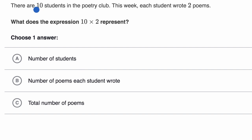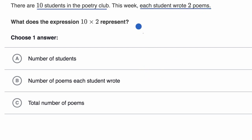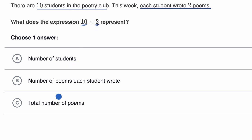There are 10 students in the poetry club, and each student wrote two poems. So I would use 10 times two to figure out — for each of those 10 students, if they each wrote two poems, then we have 10 times two total poems. And if we look at the choices, that is choice C right over here.